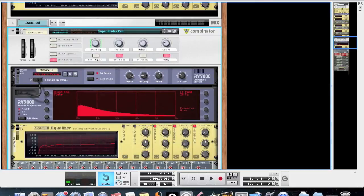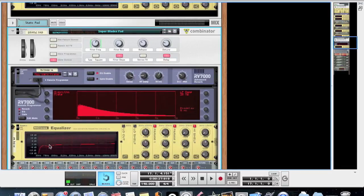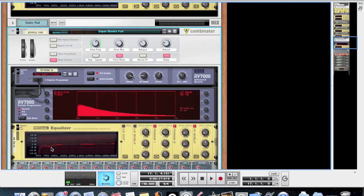To find the patch I used, just go to the Reason Factory Sound Bank, Combinator Patches, and Pads, and it should be there. All I did here is just add some simple plate reverb, high pass the sound, and just remove a little bit of these muddy frequencies. Now let's move back to the sequencer.